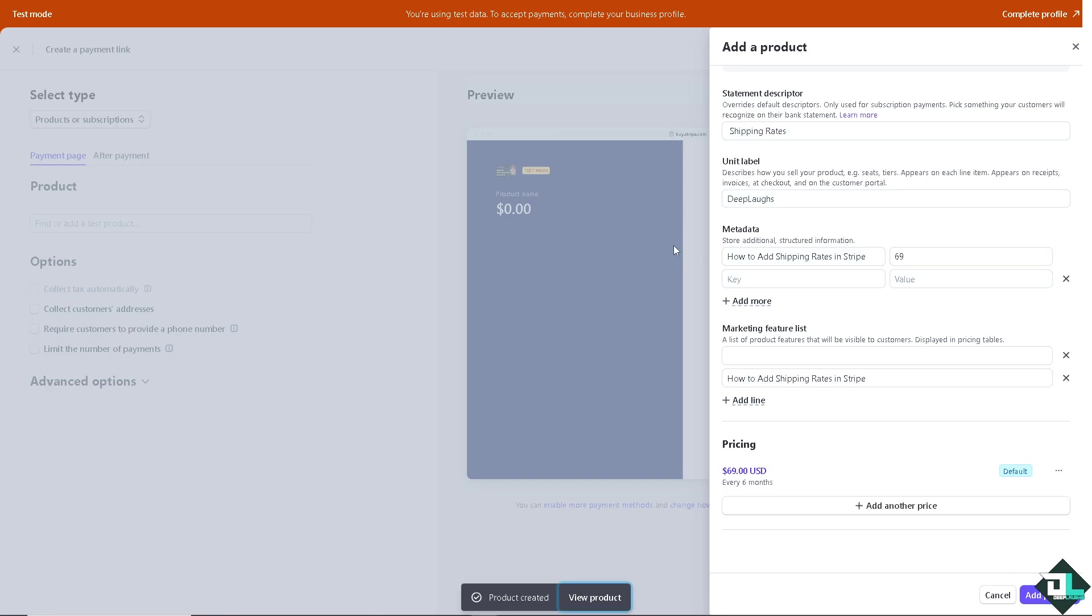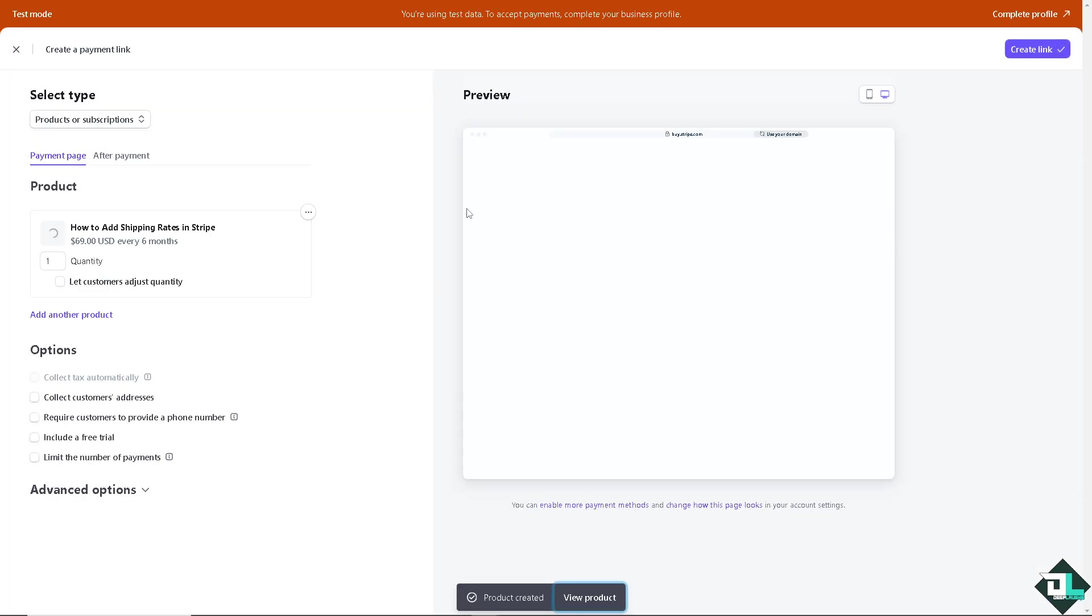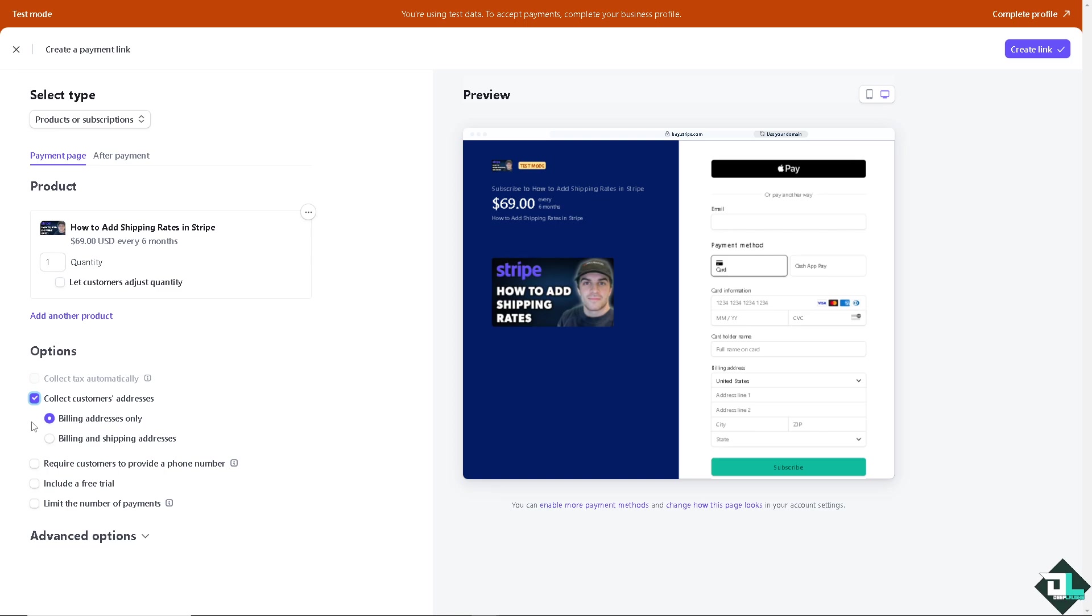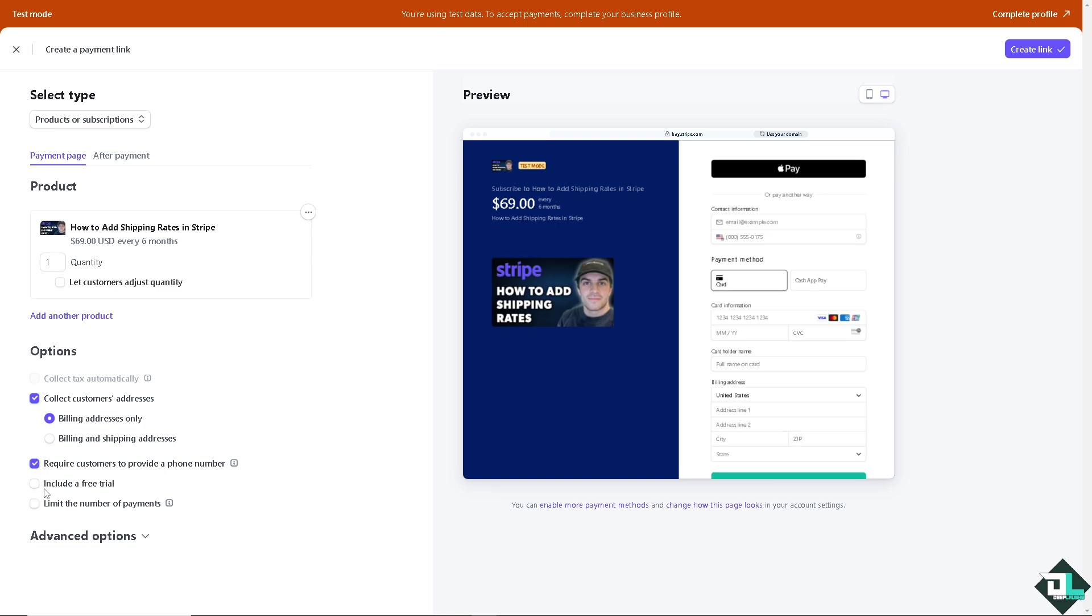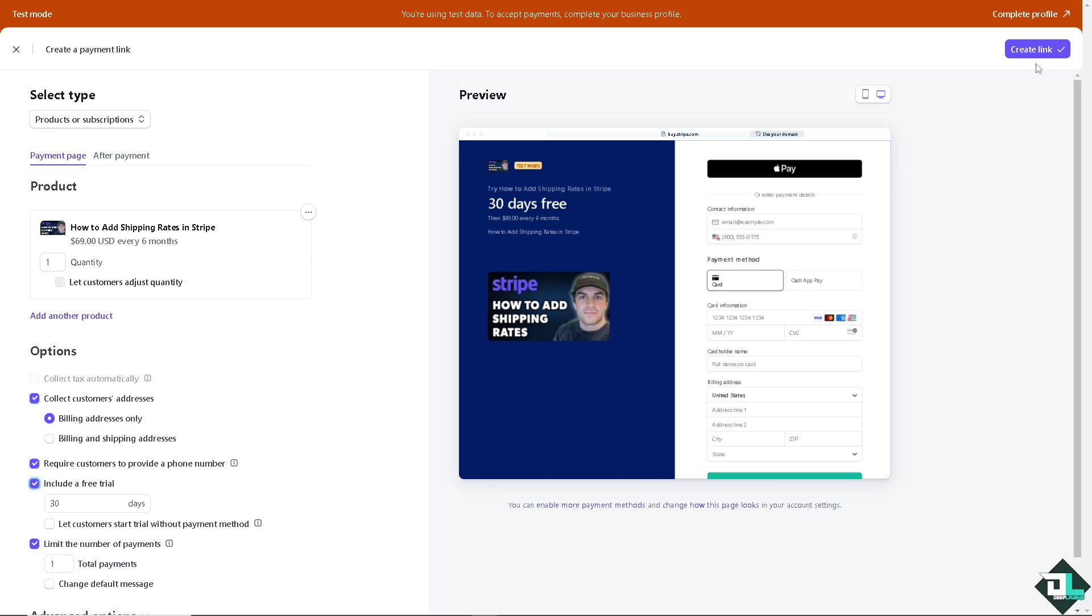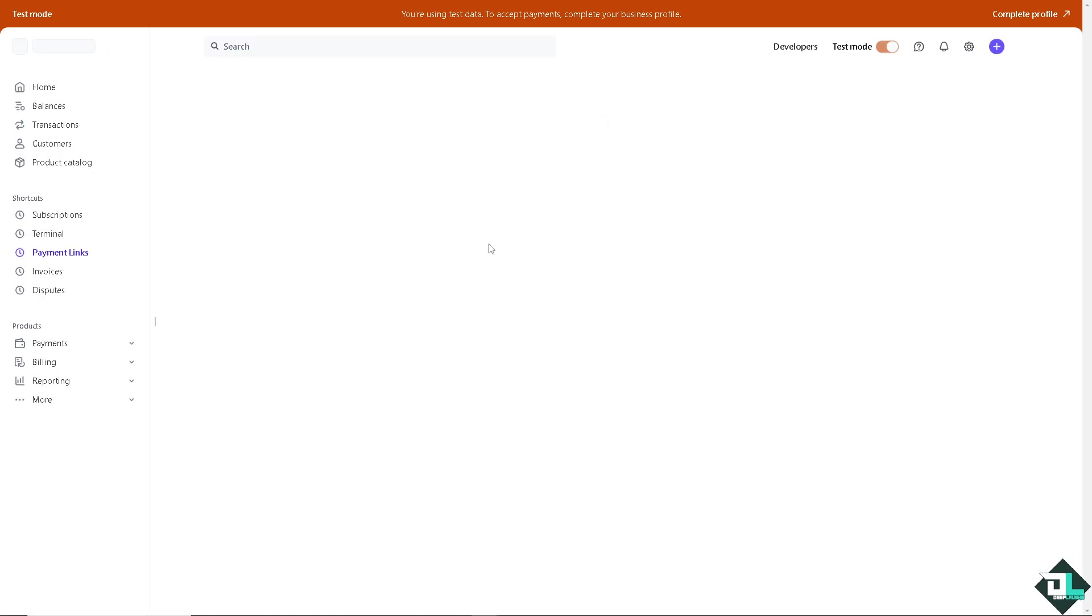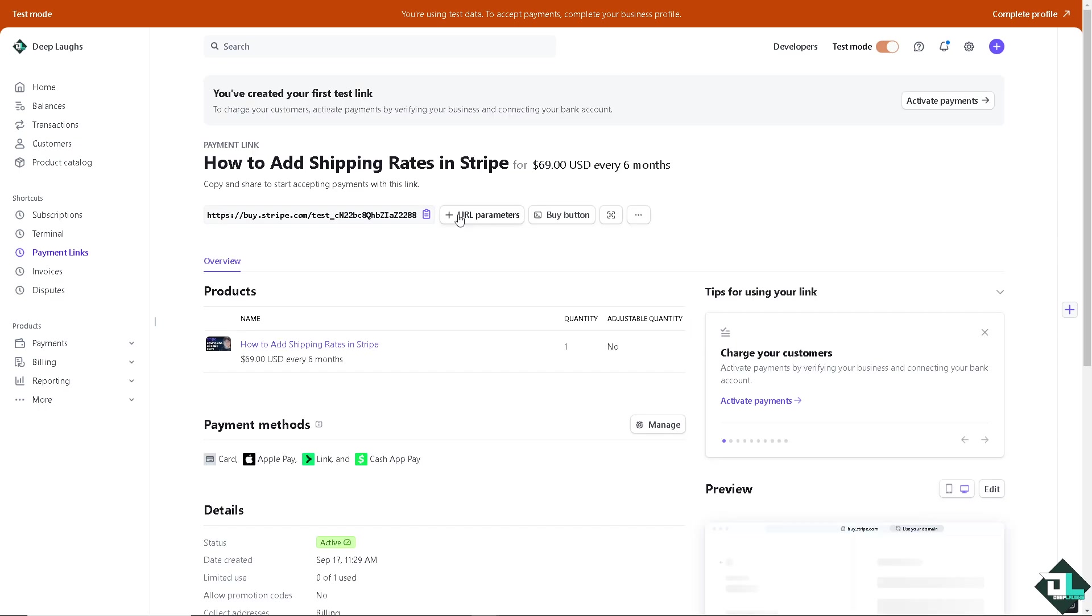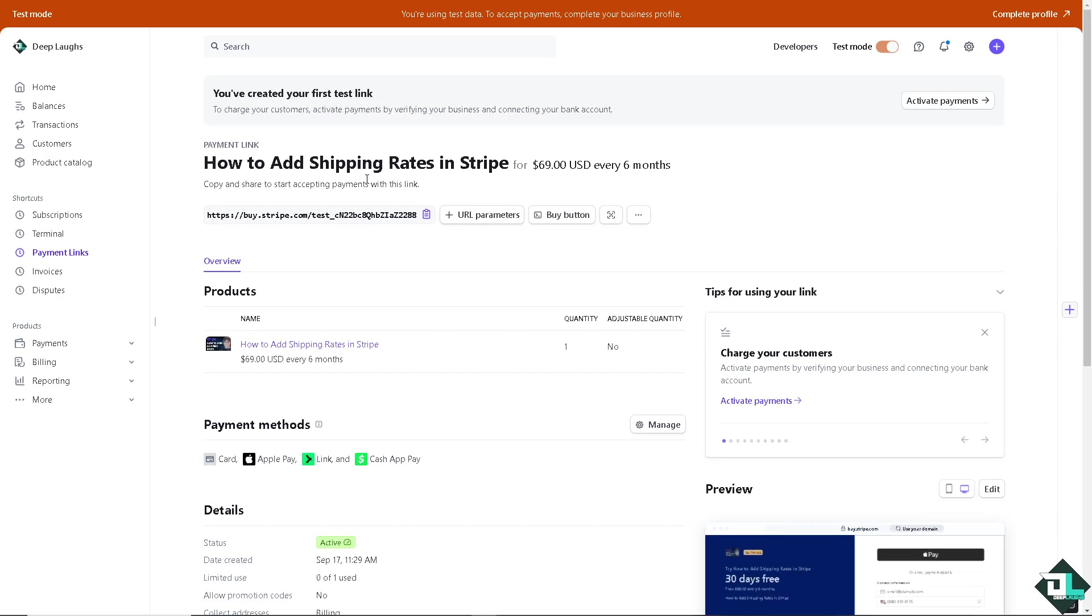And voila, you have successfully added the shipping rates in a custom option. Now you can collect customer's address, require customer phone address, include a free trial if you wanted, limit the number of payments if you wanted. And for that you can simply create the link, just wait for it to load, and you have all these options for the shipping rates. Now if in any case you are having problems adding a shipping rate on your account here in Stripe...